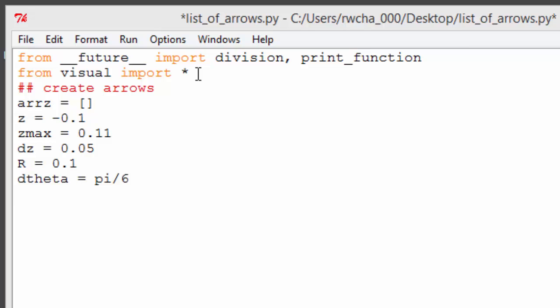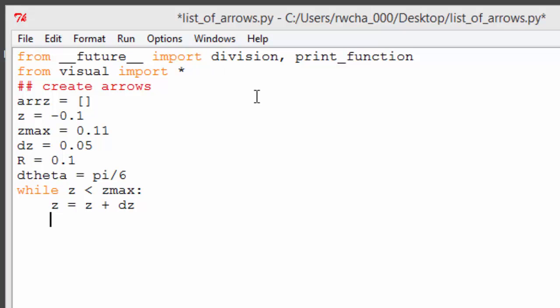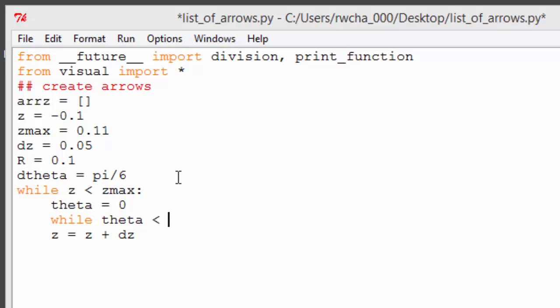We can use two nested loops to create the arrows. The outer loop will step along the z-axis in increments of dz. We can omit a rate statement here because we don't need to see the arrows appear one at a time — it's okay to let the loop finish completely before displaying the arrows. For each value of z, we want the angular variable theta to run from 0 to 2π, so we'll initialize theta to 0 and nest a loop incrementing theta inside the z-loop.